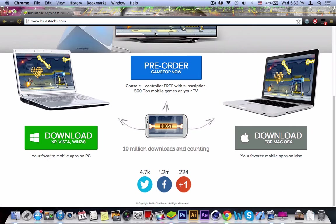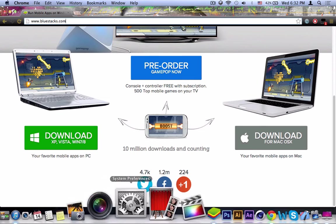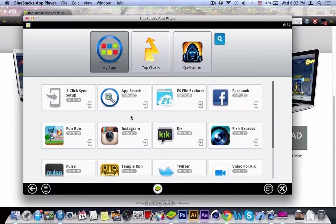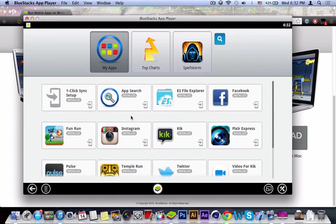Once you've chosen your operating system and click the download icon, you're going to get a dock icon or even a Windows desktop icon similar to this. Go ahead and click on it and you're going to get a loading screen.